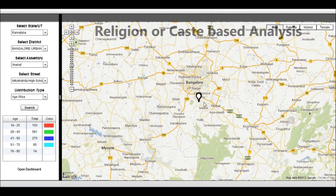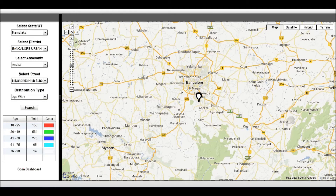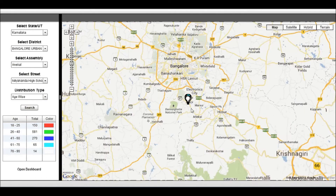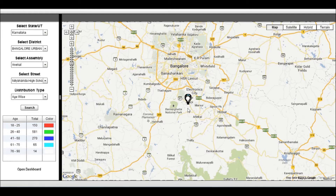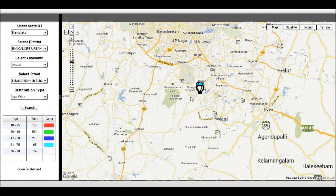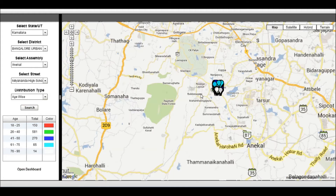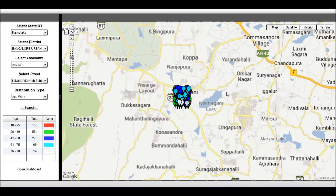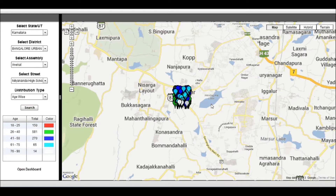Our team can map every street on Google Maps and provide a lot of key information about the people on that street. Now let's have a look at the age distribution of people in one of the streets of Bangalore.